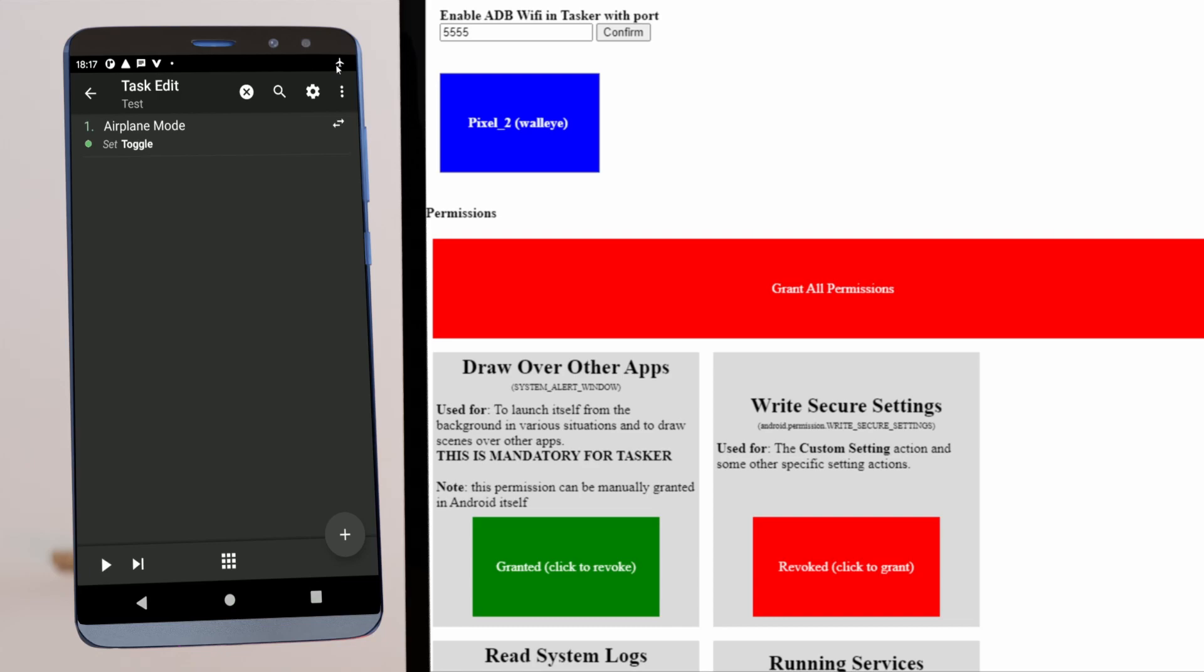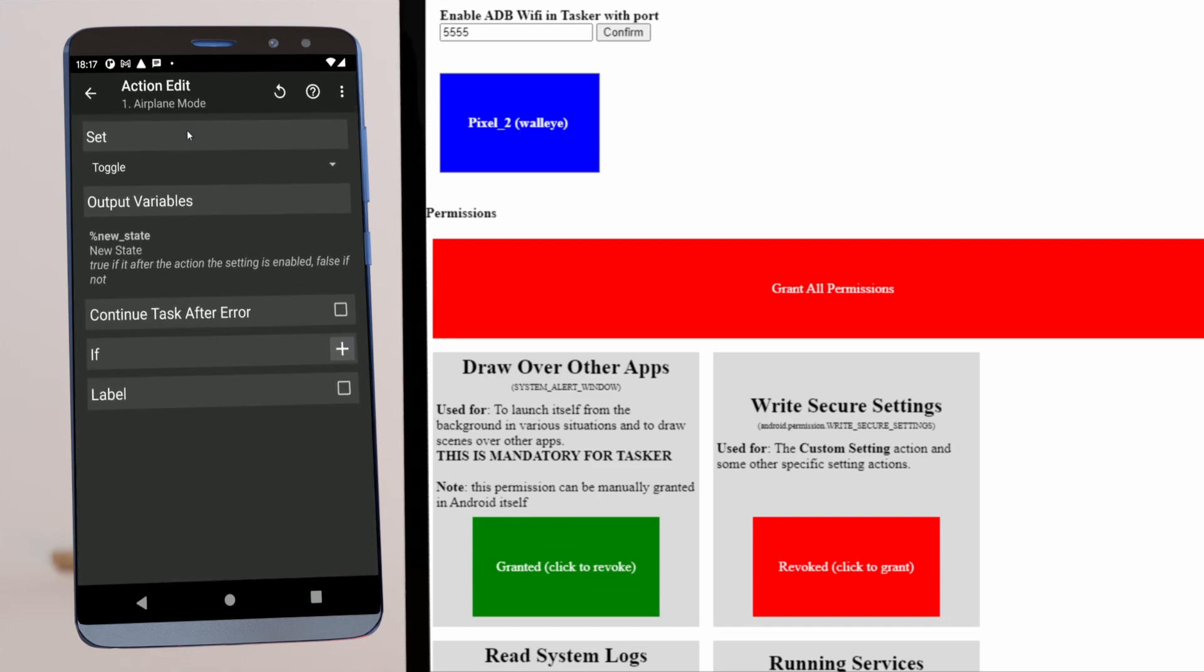Airplane mode is now on. And then you can turn it off again. And it works seamlessly even in the background. So now it's super simple.